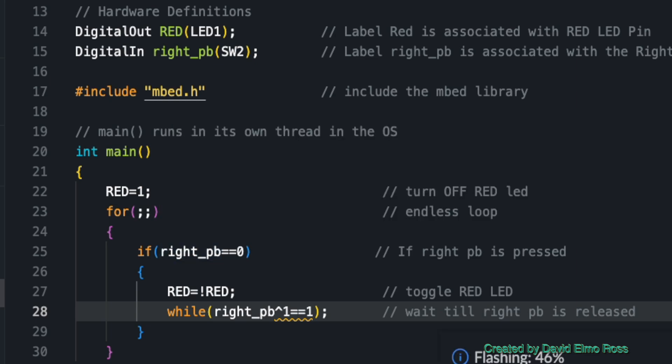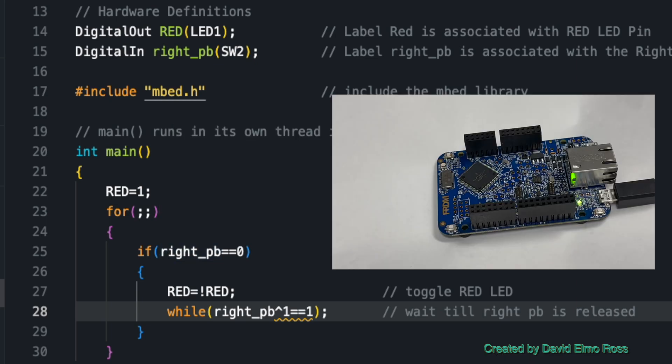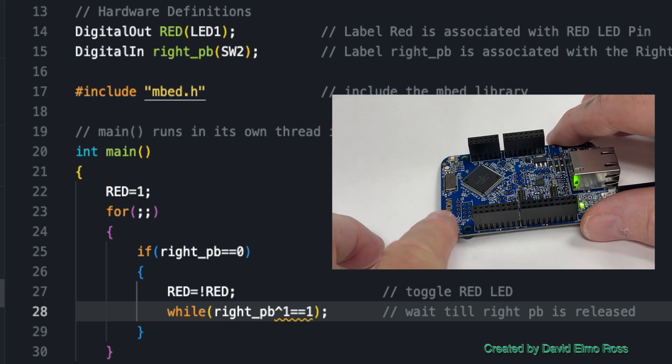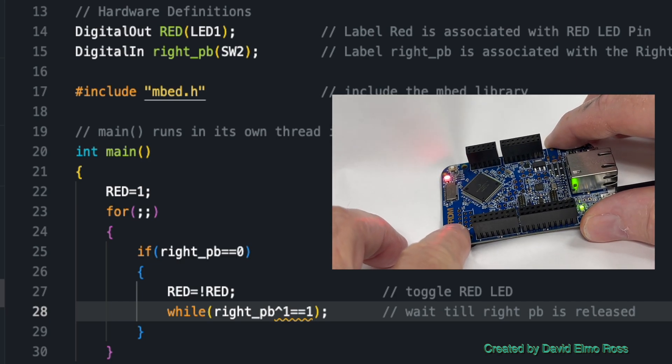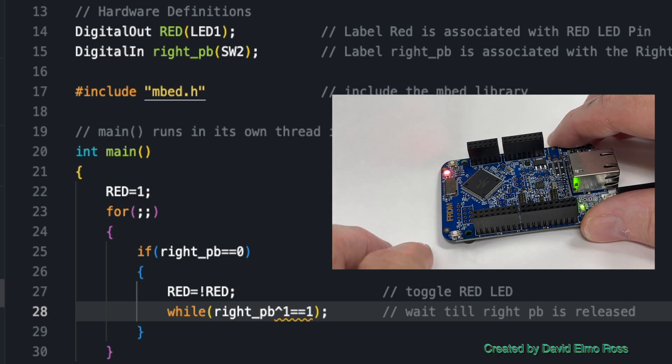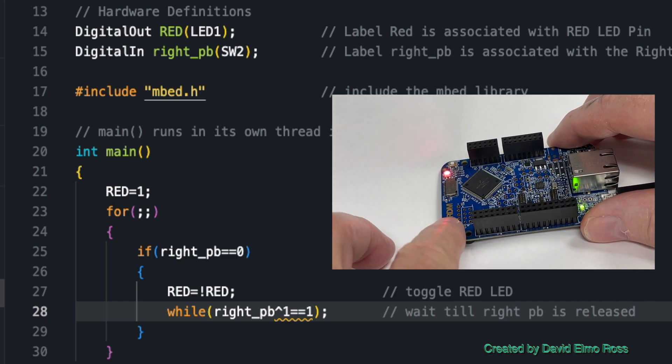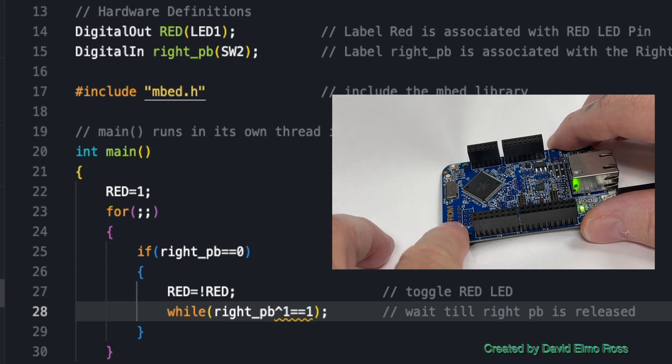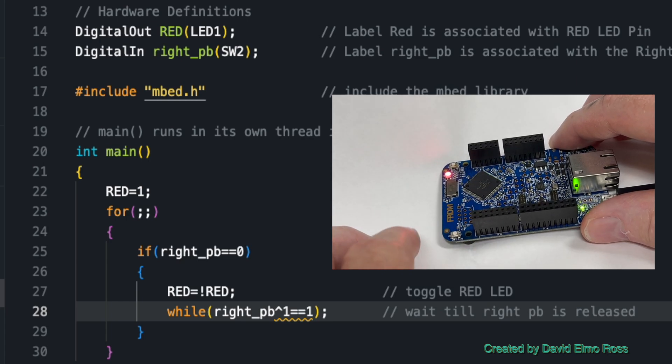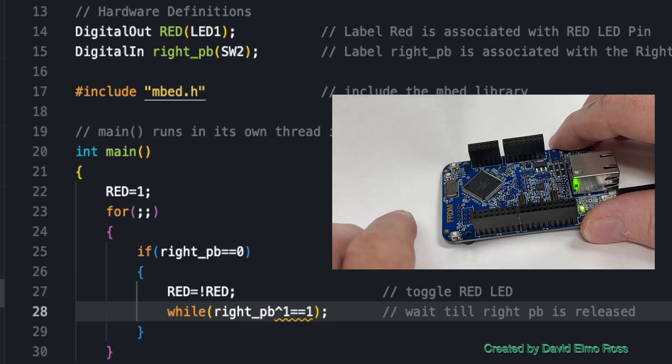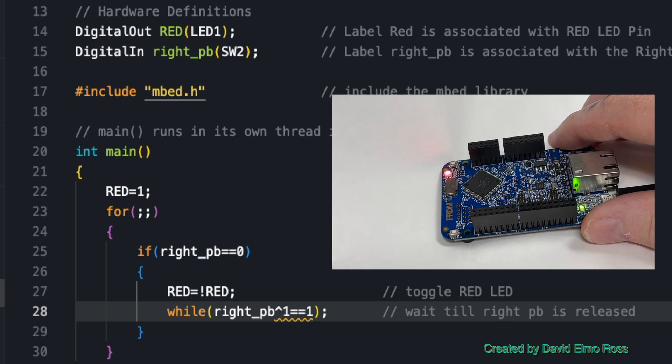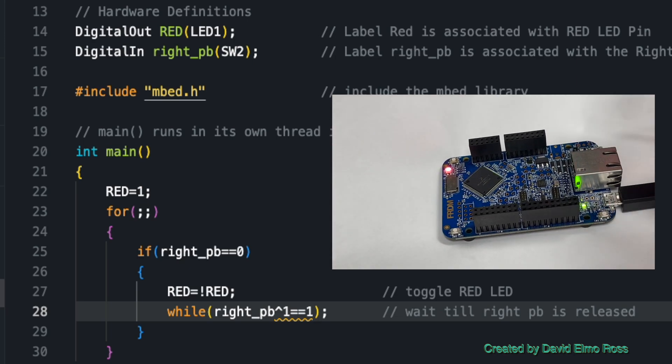When we run it, it flashes it. It puts everything in the board. And when we go here and we press the right push button, it changes it to be on, changes it to be off, and does this cleanly. Press and release, press and release. This is what's going to happen.